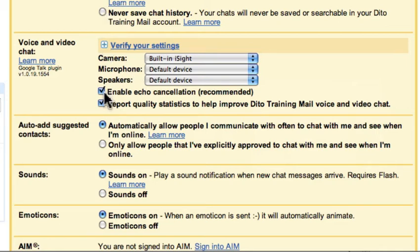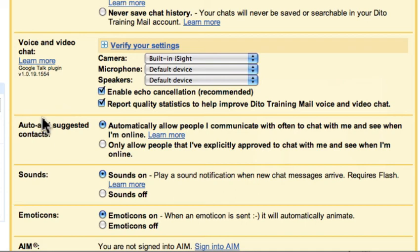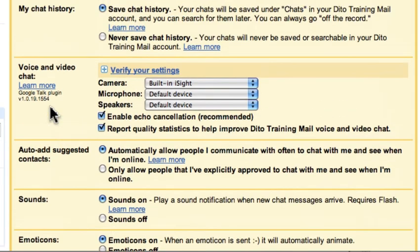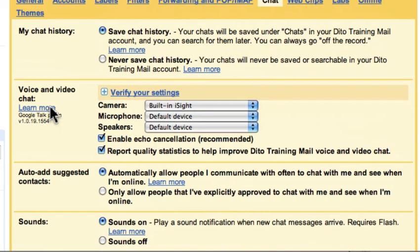It's also recommended that you keep echo cancellation selected. If you have this box checked, you are agreeing to let some of your quality statistics be released to Google to help them improve voice and video chat. That's how you install the Google Voice and Video plugin and then verify your settings.